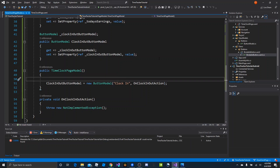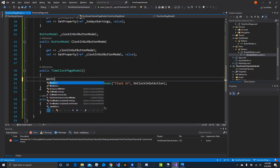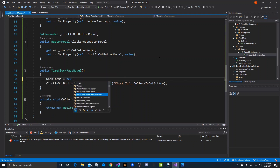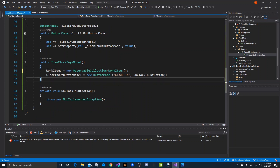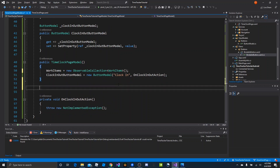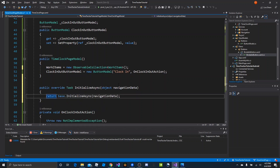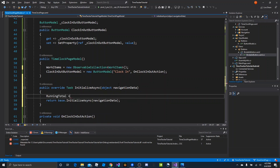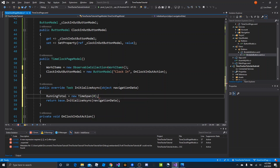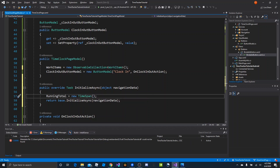We'll also want to initialize our work items, so we can say work items equals new — it will kind of recommend the type — and we can just initialize it there. Then we'll want to override the initialize async method. We can go below our constructor and say override initialize async. That gives us the method to override. We want to make running total just reinitialize it with zero — so by default it'll be zero days, zero minutes, all of that.